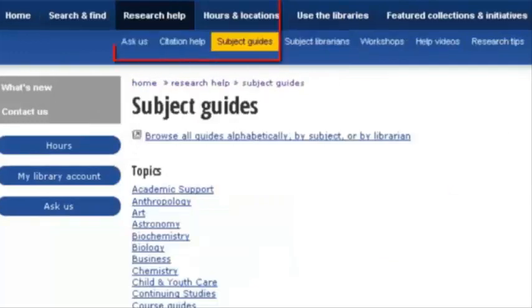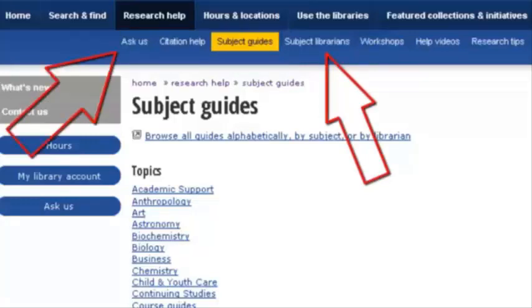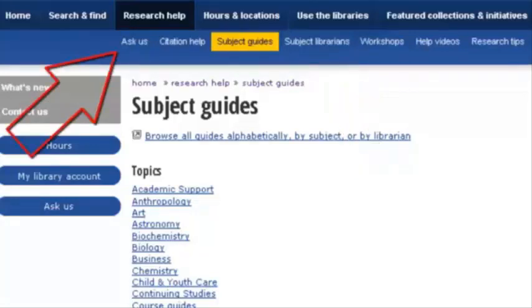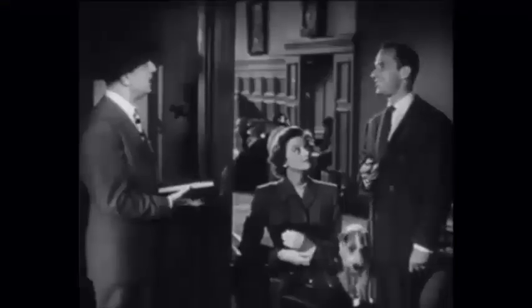To find the database that best fits your research, visit the Subject Guides and speak with your subject librarian. Visit Ask Us from the quick links to chat, text, email, or call. I'll get the nose of a bloodhound.